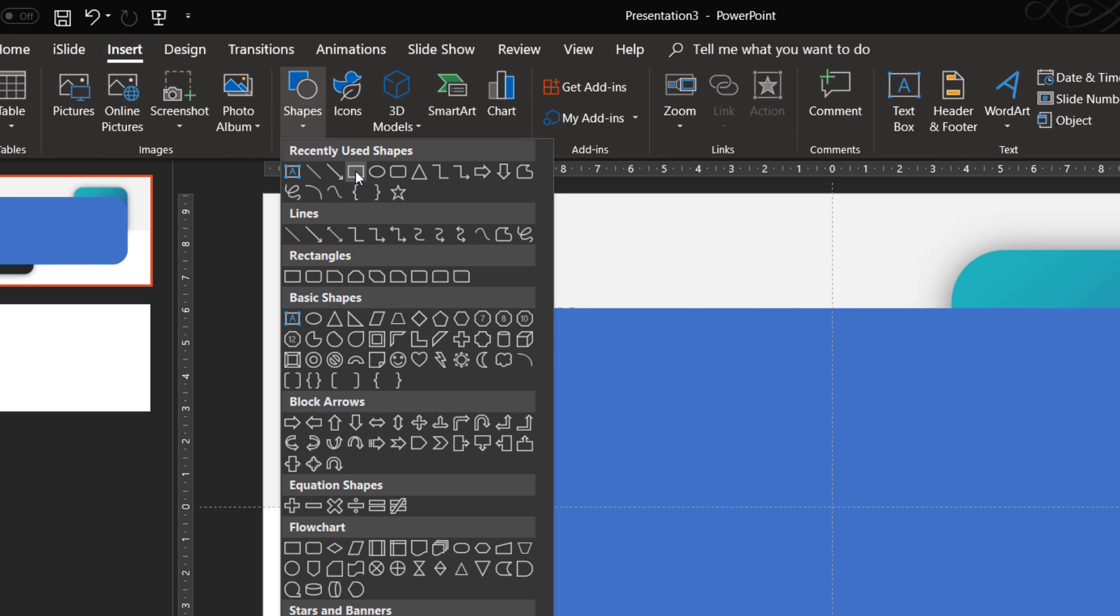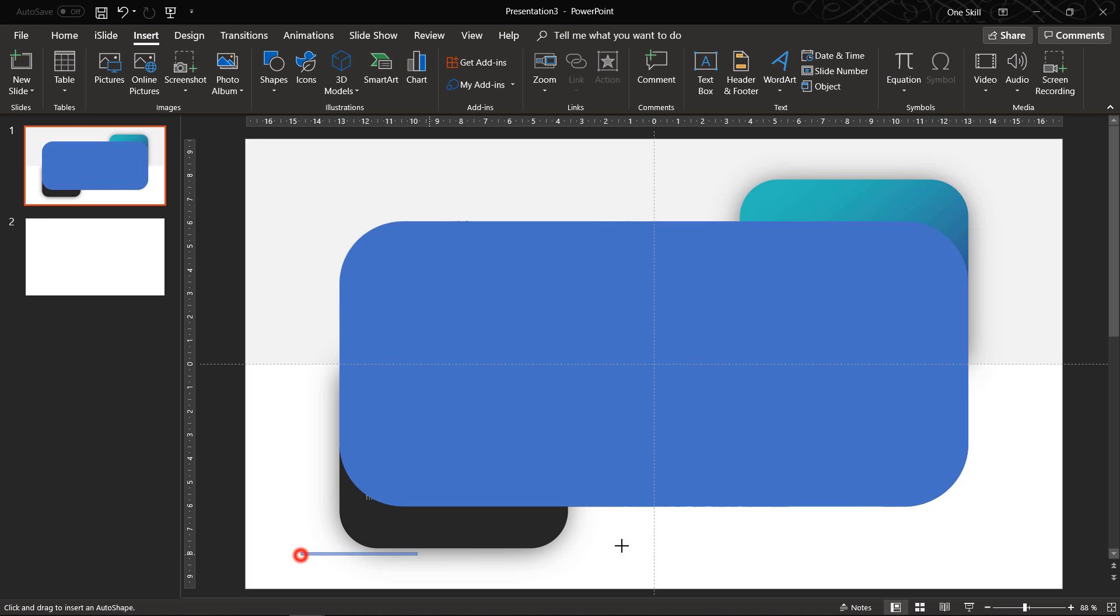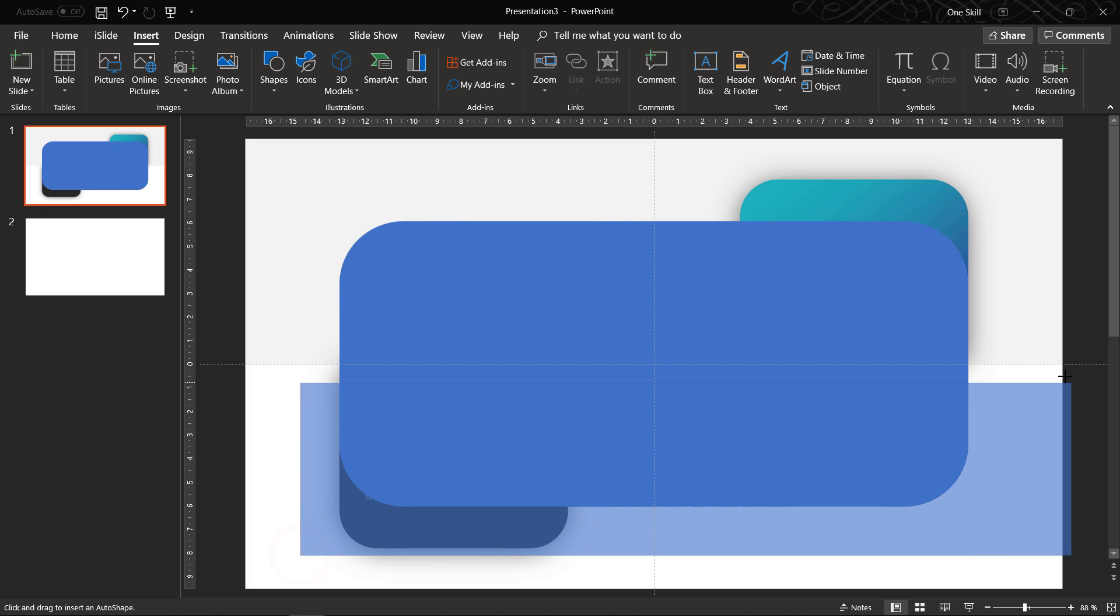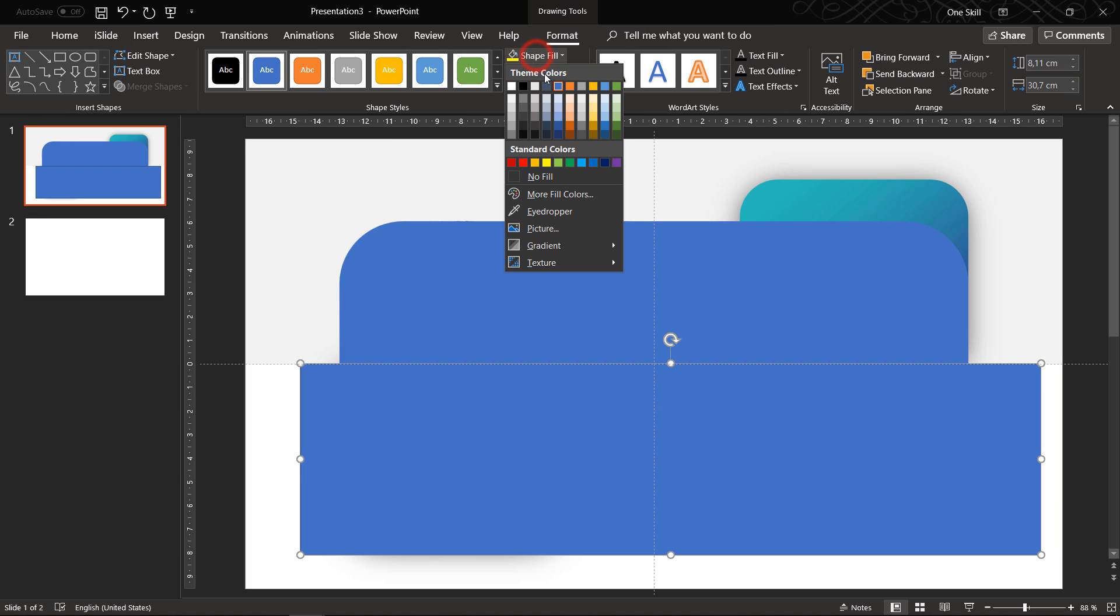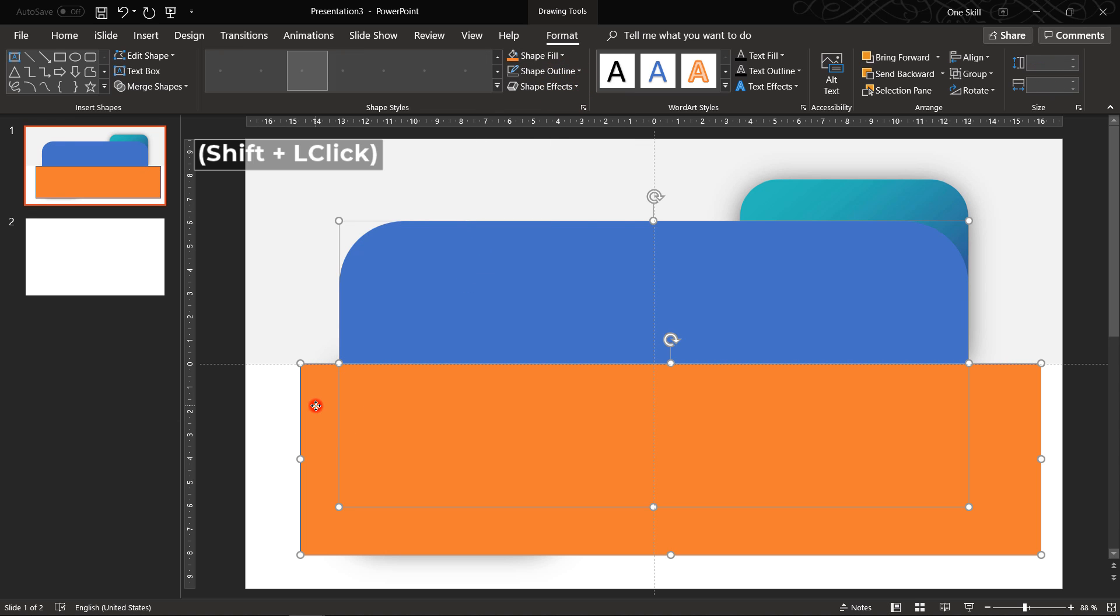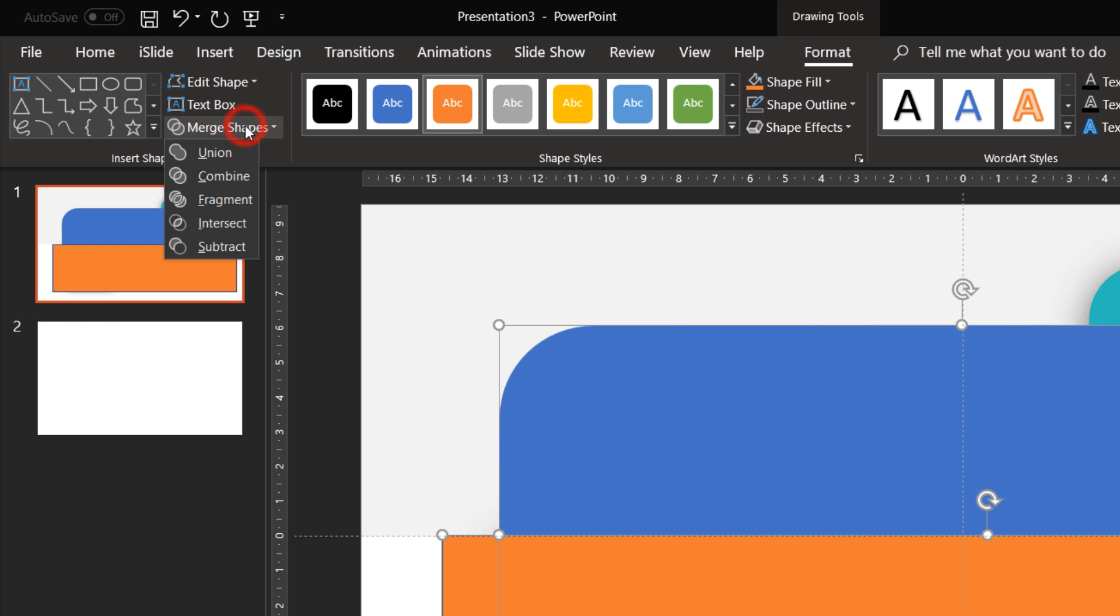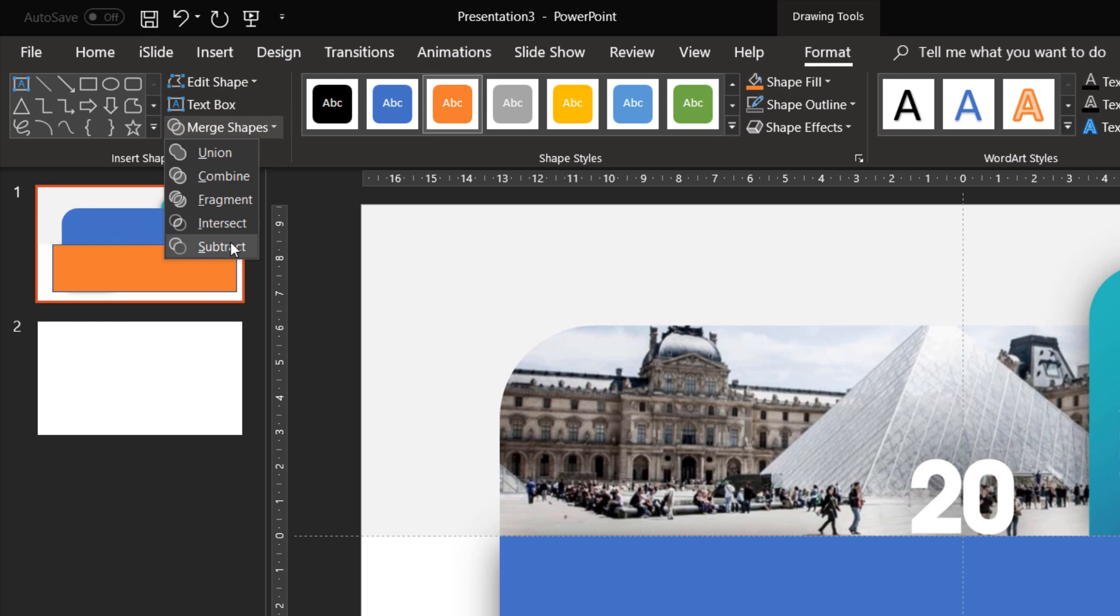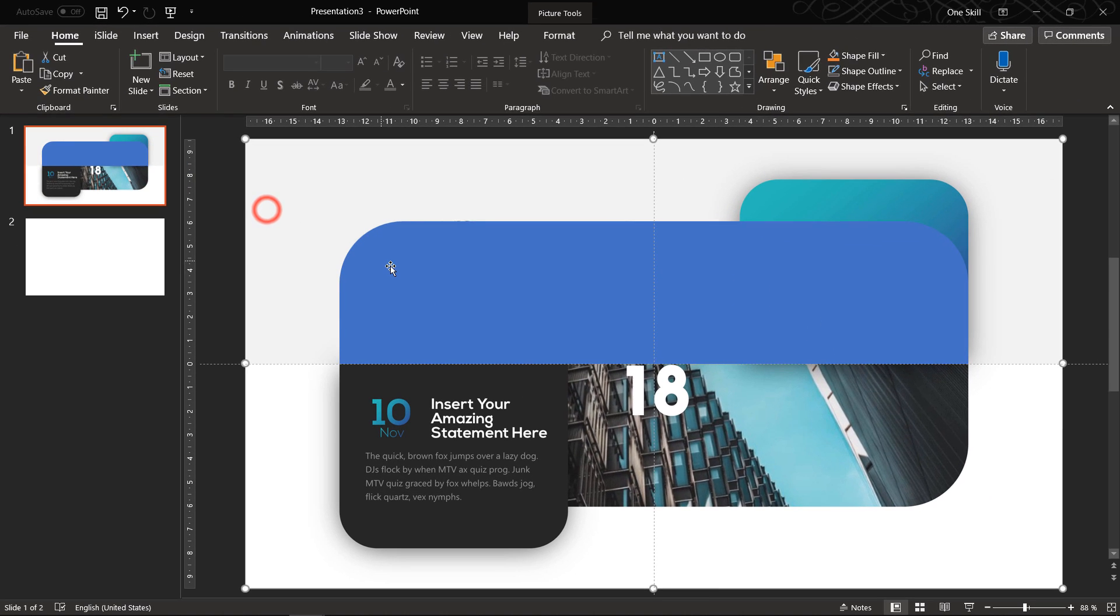And now let's insert a usual rectangle, draw it somewhere at the bottom, let's change its color to orange. Now select both of these shapes, go to merge shapes and choose subtract. Beautiful!